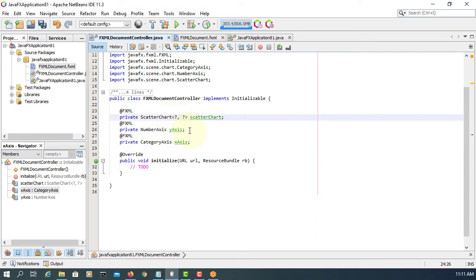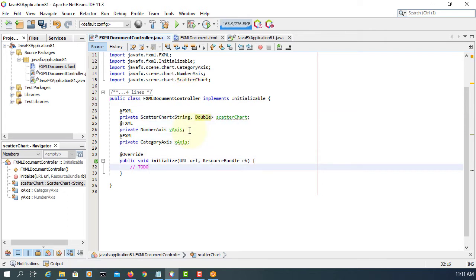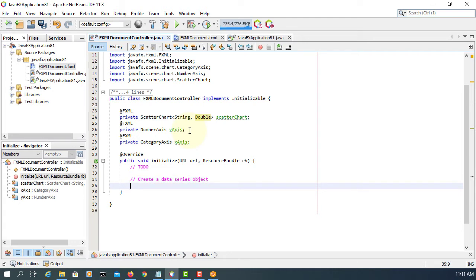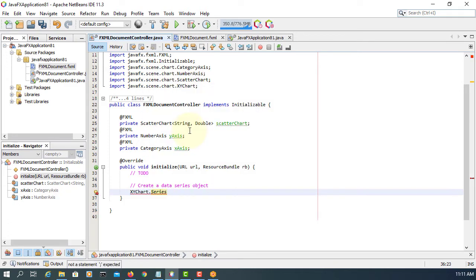I'm going to use String and Double types for the chart data. You can use a superclass like Number for the high temperature series.